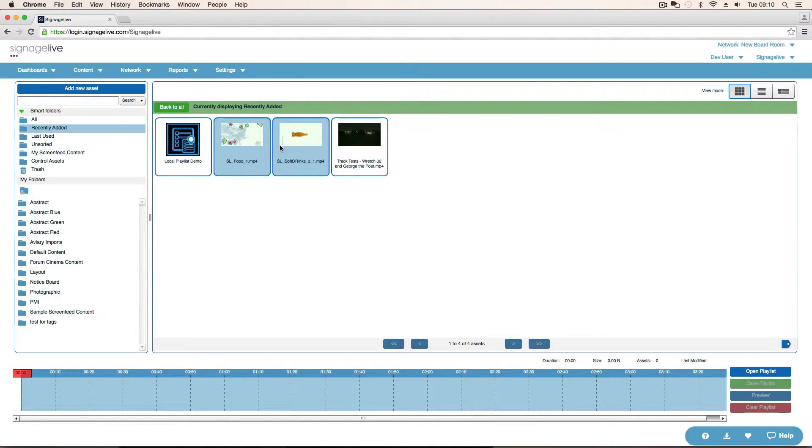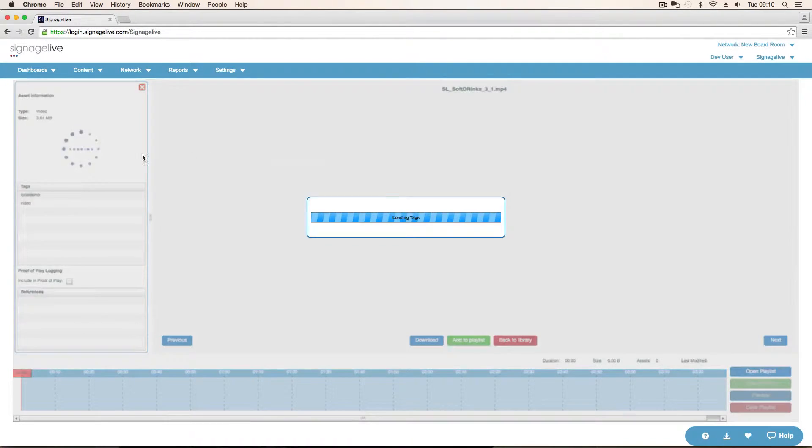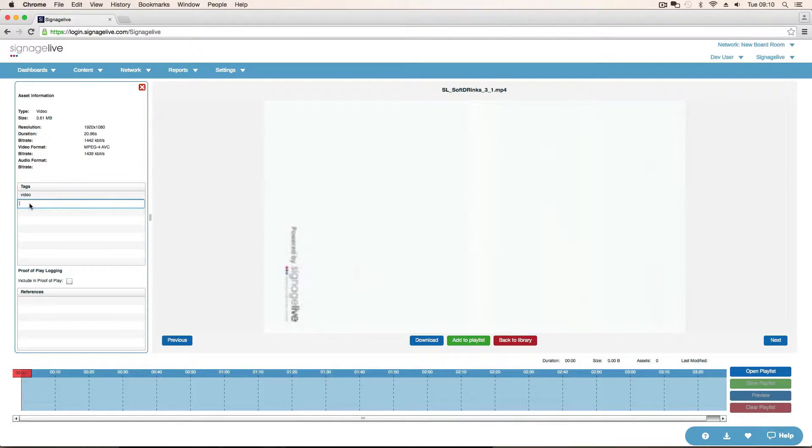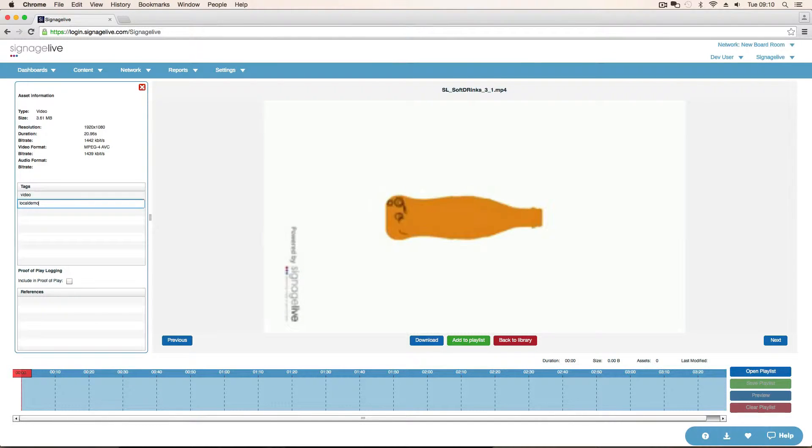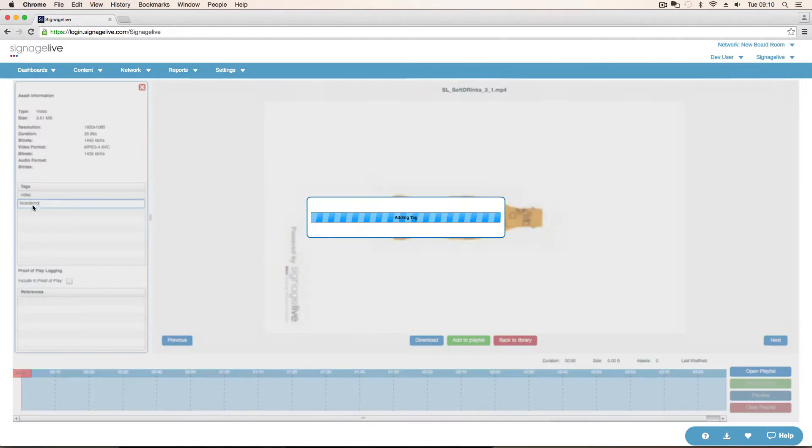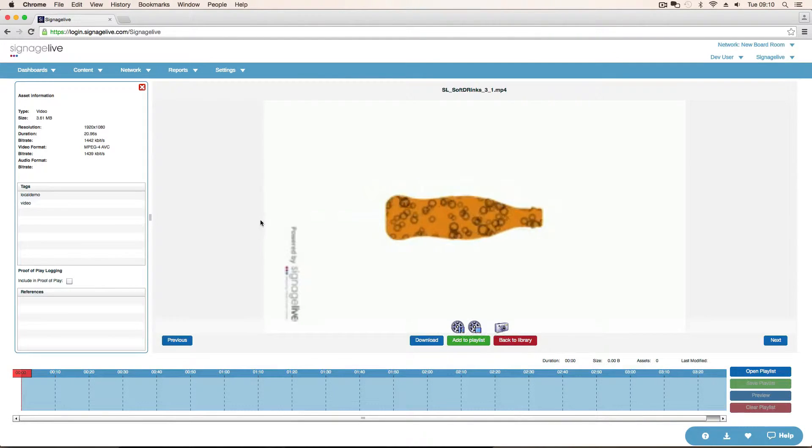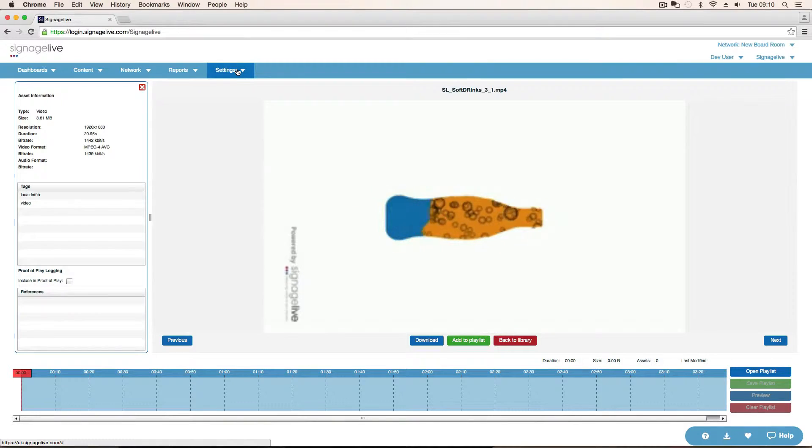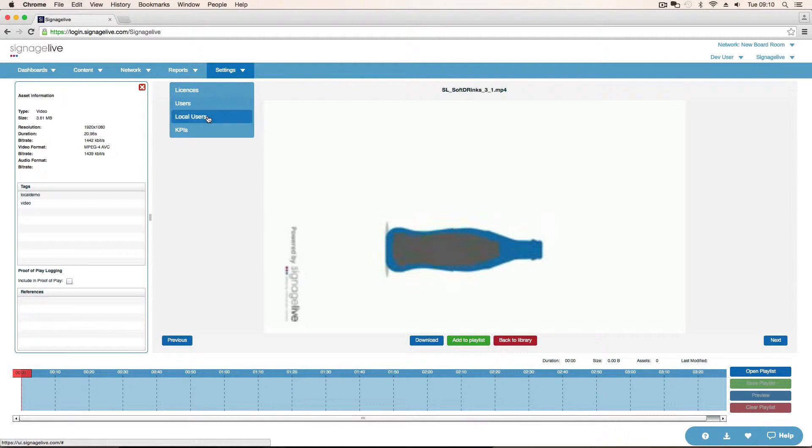If I then add one more, do this, local demo, so now we've got two assets with that tag. If we then come to the local user,